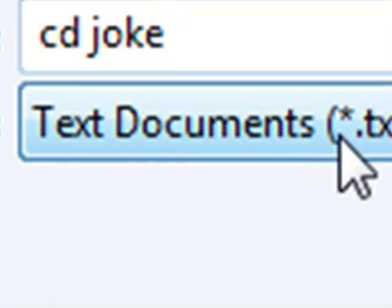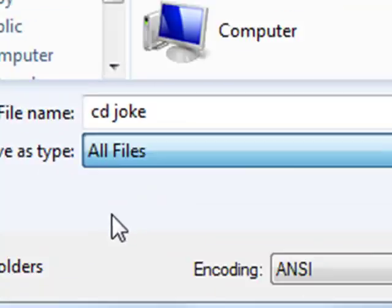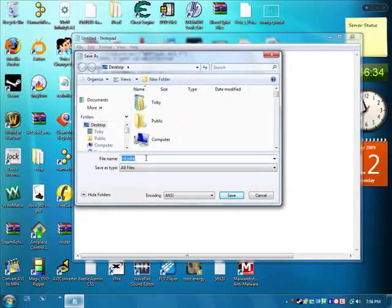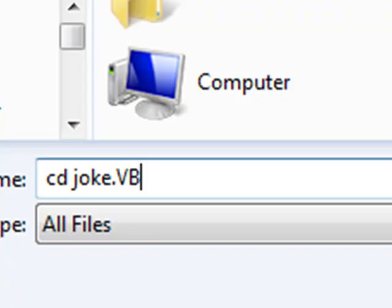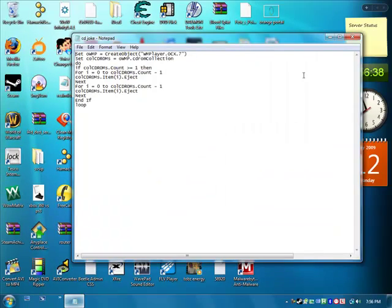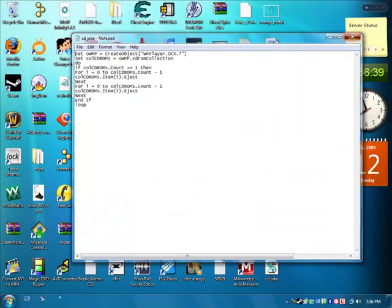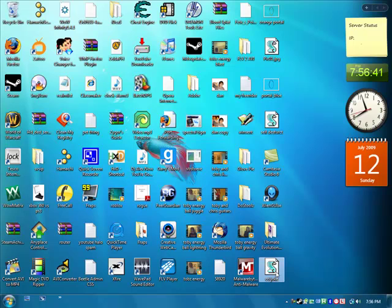Alright and then here change it to all files and on the end type dot vbs. Save, navigate to it, here it is.